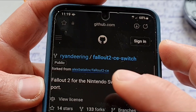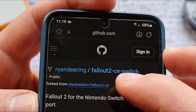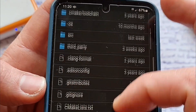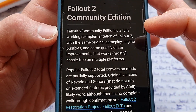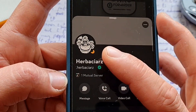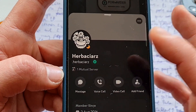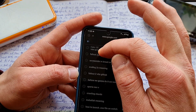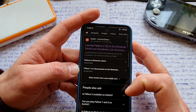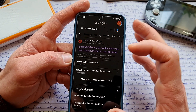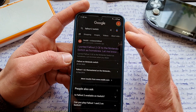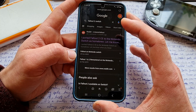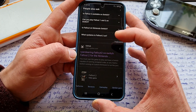First and foremost, big up to the people that made it happen: Ryan Deering for both Switch ports, and Alex Batalo for Fallout Community Editions, which is basically an open source re-implementation of both games. Also thanks to the guy from Discord that brought these ports to my attention. Whilst researching Fallout 2 on the Switch, I found out there is only one Reddit post and one YouTube video on the whole internet — which is crazy, it deserves so much more attention.